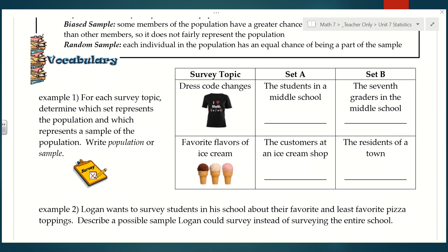Let's talk about how we decide whether something is a population or a sample. For each survey topic, determine which set represents the population and which represents a sample. The first survey topic is dress code changes. In set A we have the students in a middle school, and in set B we have the seventh graders in the middle school. The larger group is typically the population, so set A — all students in the middle school — is the population, and the sample would be just the seventh graders.